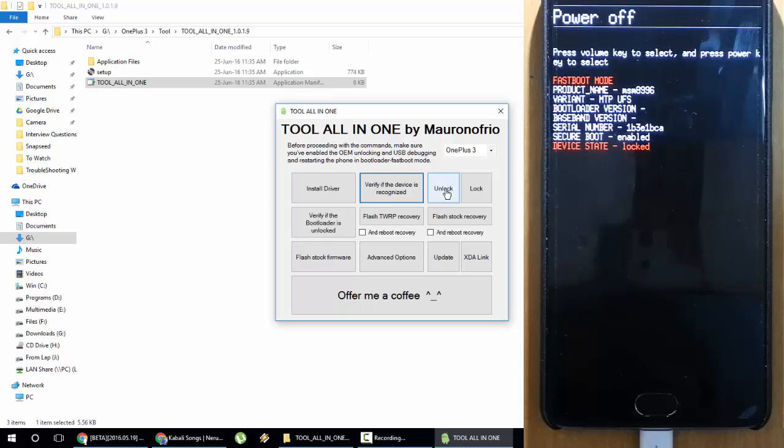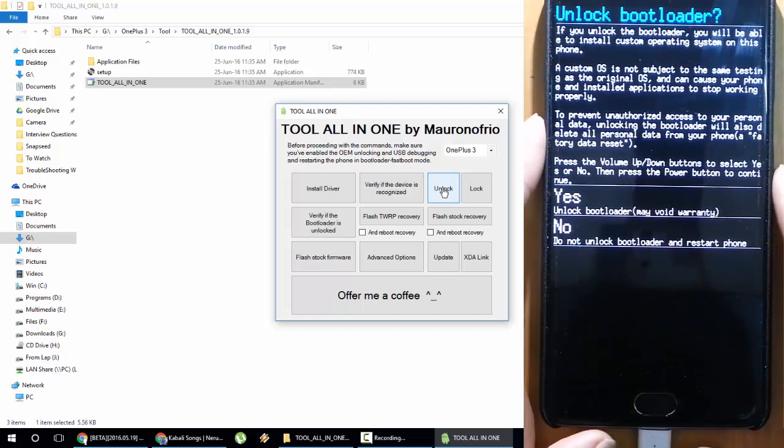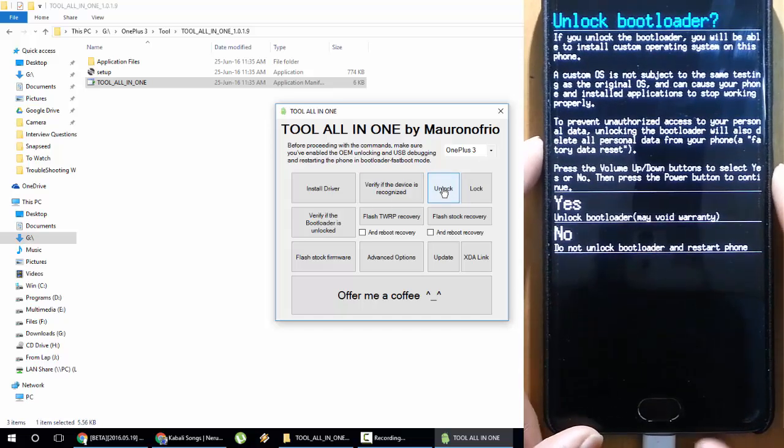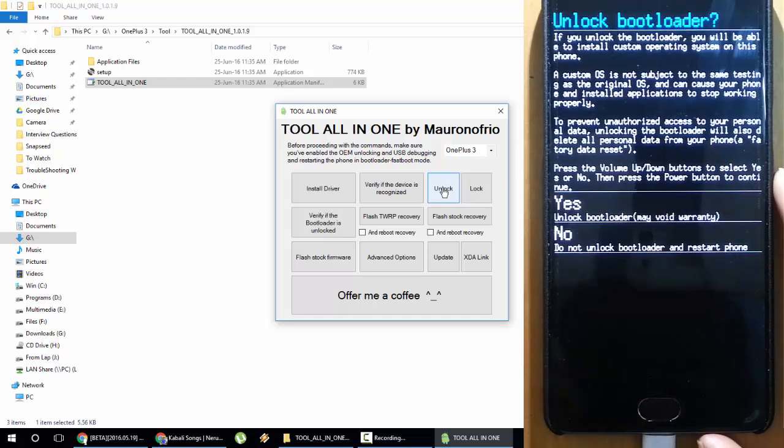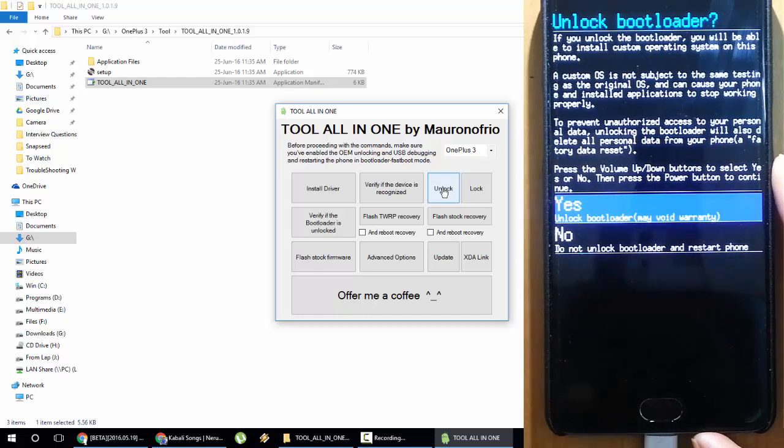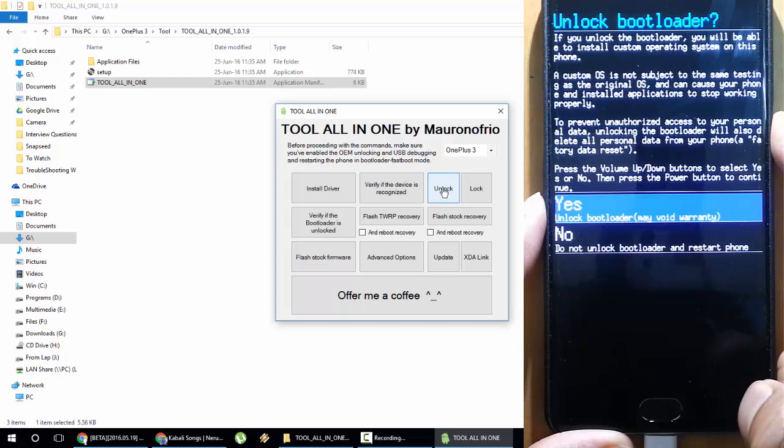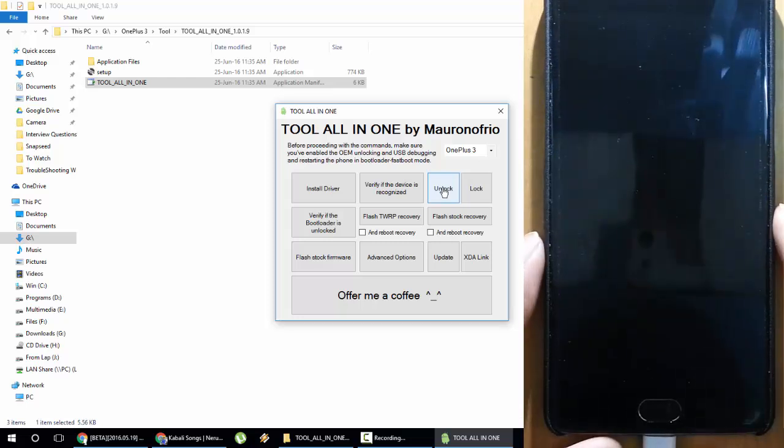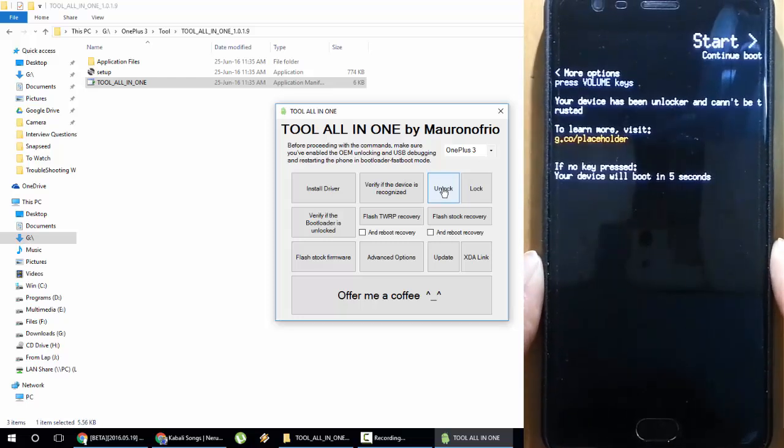Next, what I'll do is unlock the bootloader by clicking here. Then on the phone I can see a dialog which is showing whether I need to unlock the bootloader. Using the volume down key, select Yes, and then press the power button to do the unlocking.